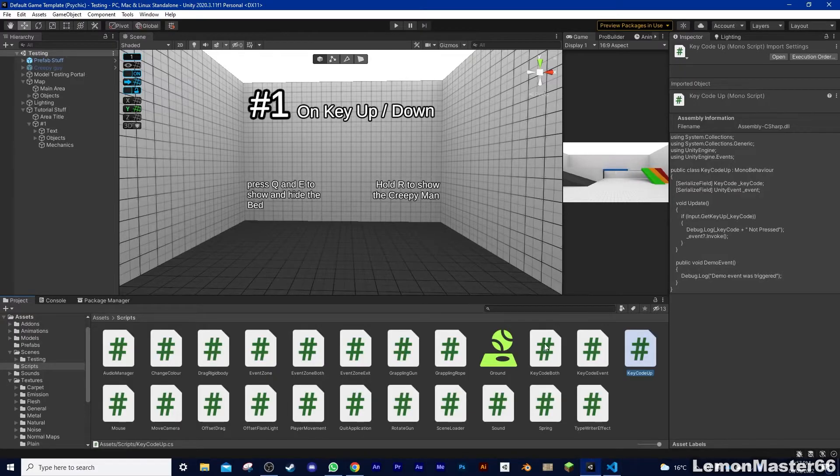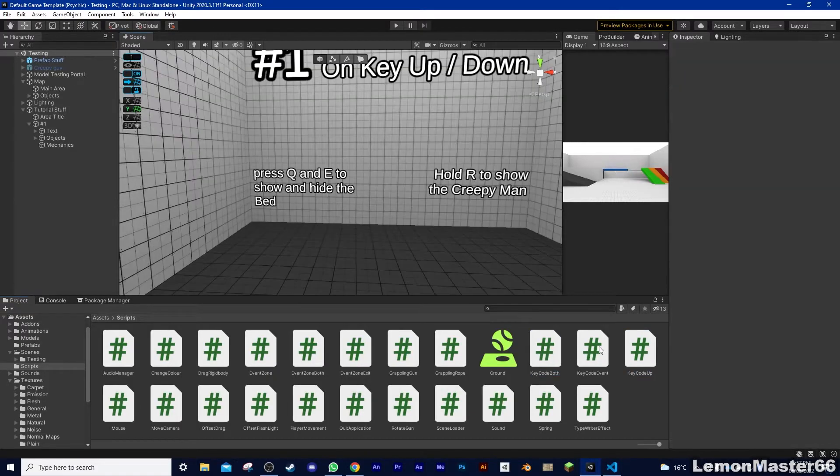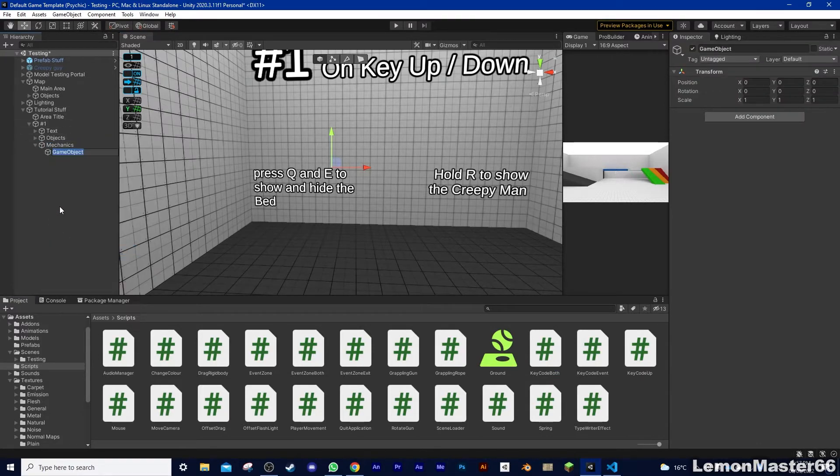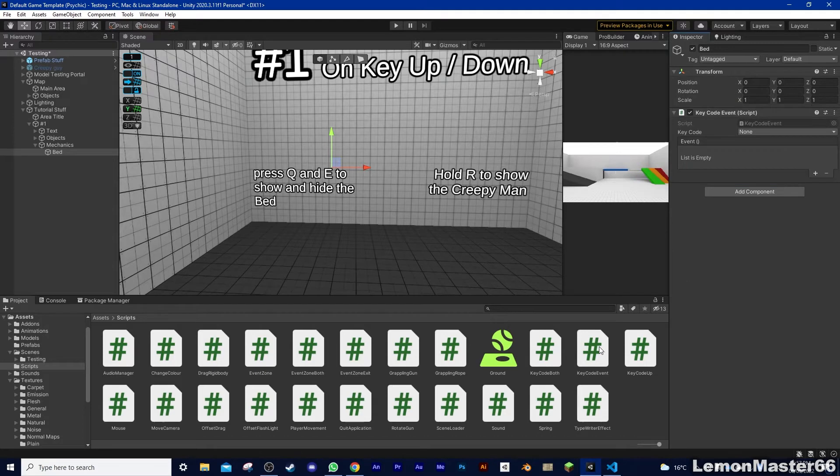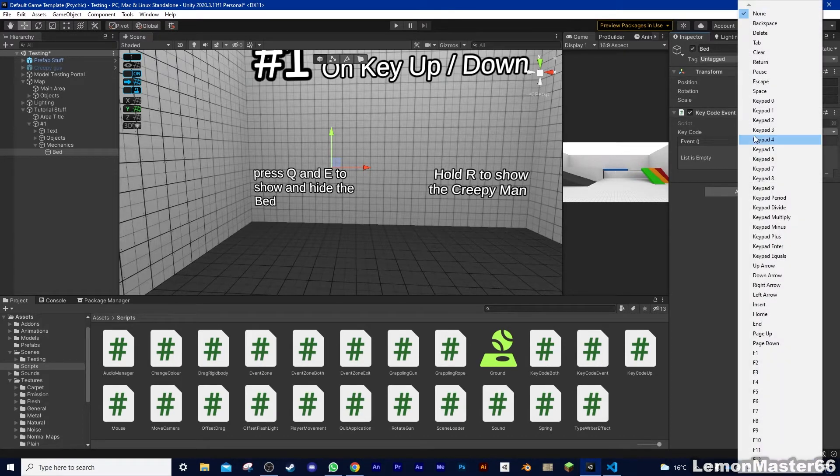Anyway, now that you have the script, here's what you want to do. Create an empty game object, I'm sorting mine under a parent called Mechanics, and drag the appropriate script onto it. For example, I want to show the bed when I press Q, so I'll just have the default OnKeyPress script. Now, click the drop-down and scroll down until you find Q.